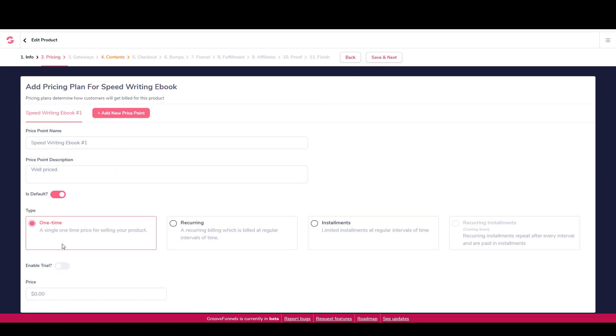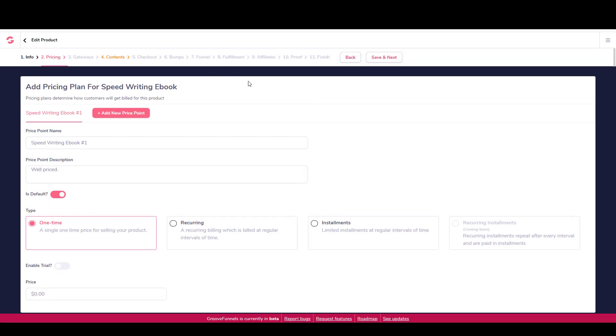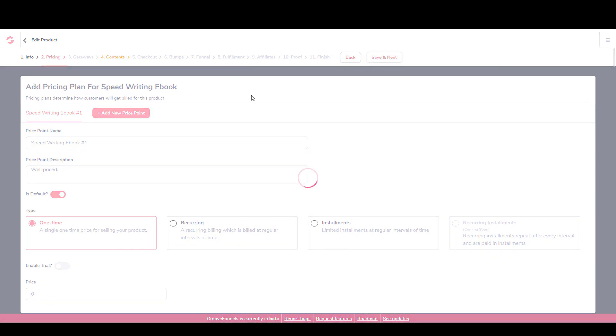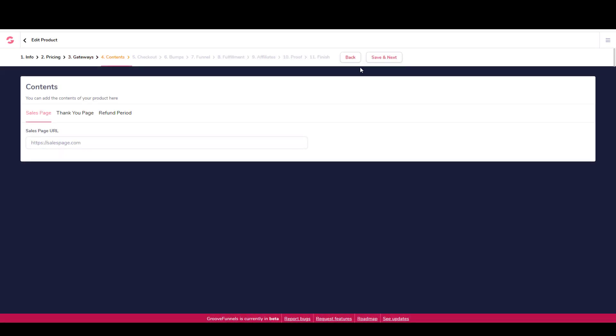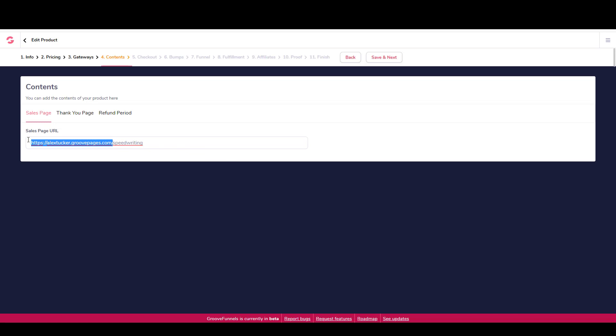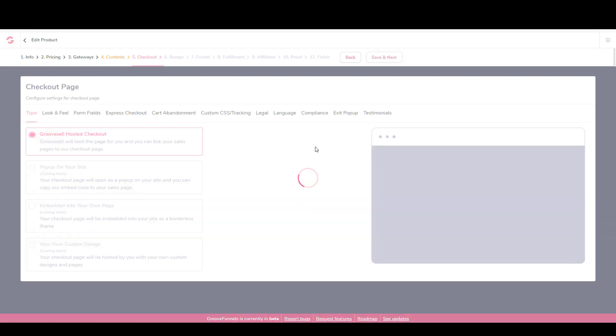The pricing - it's going to be a one-time price and it's going to be $0. So I'll say save and next. This is where you would add a payment gateway. Since it's a $0 transaction, I don't need to do that. And then this is where it's important to have your pages. So it would be like HTTPS://alextucker.groovepages.com/speedwriting. Then I would just copy this part and go to the thank you page and put this in. And now this wouldn't actually work, so I didn't make the pages live, but this is what you would do. Then I would say save and next.